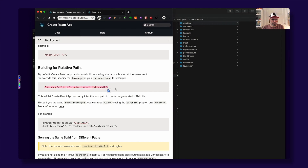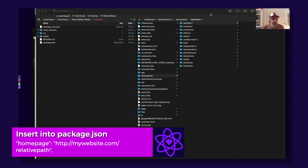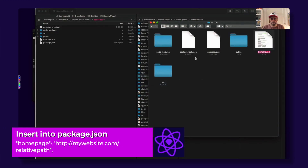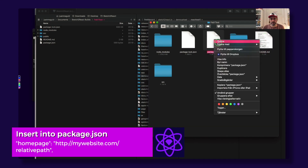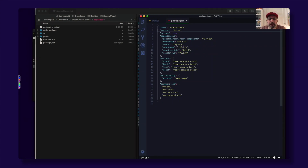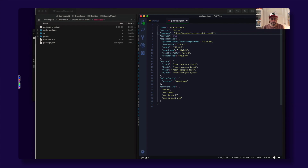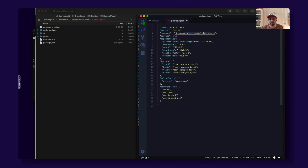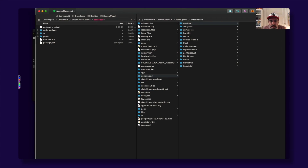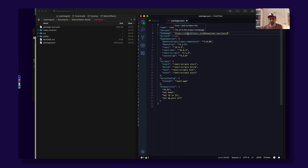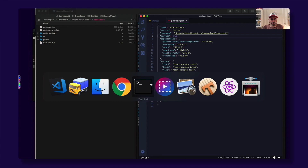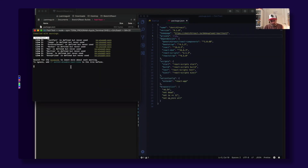So we need to copy this path and go to our package.json file and open it up. After the version field, paste this and change it to the correct file path. In my case it's demo-upload/react-test-one. Save.